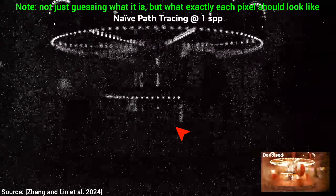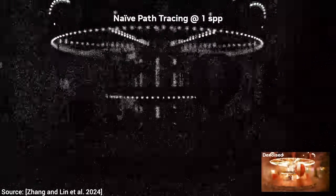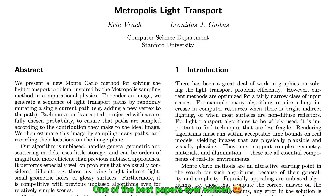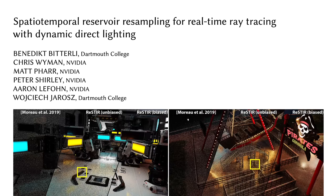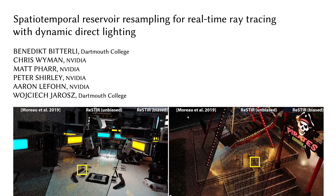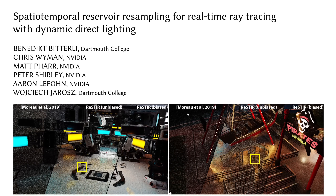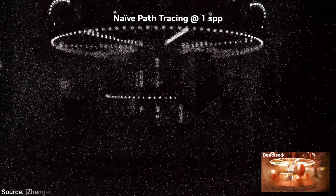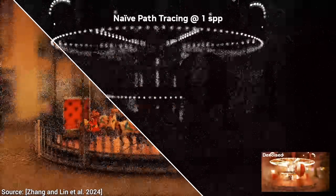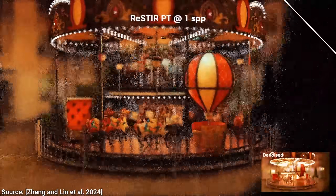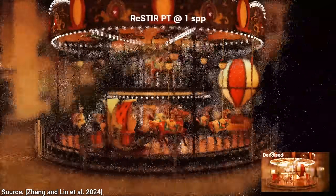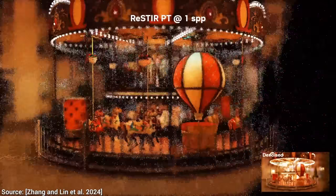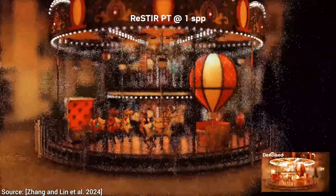We have decades of research works in the area of ray tracing, so if we jump in time about 30 years, we get this. This is so much better. However, it is unfortunately still not that usable.